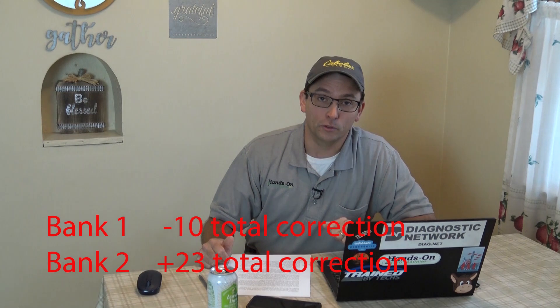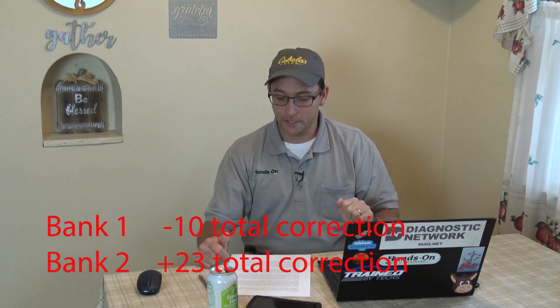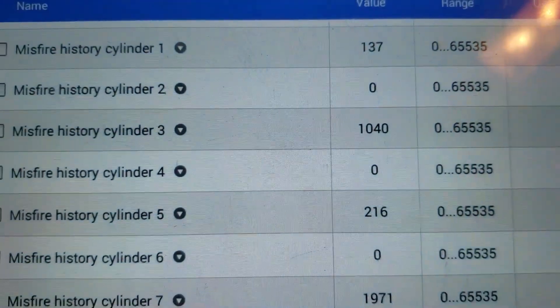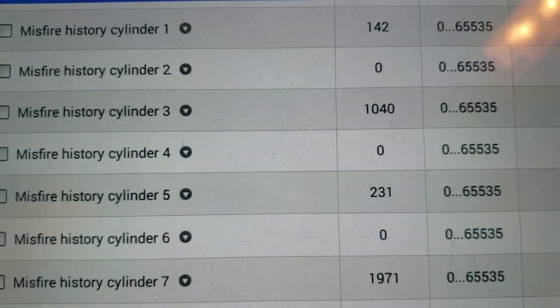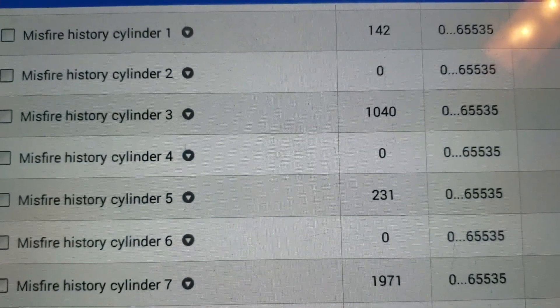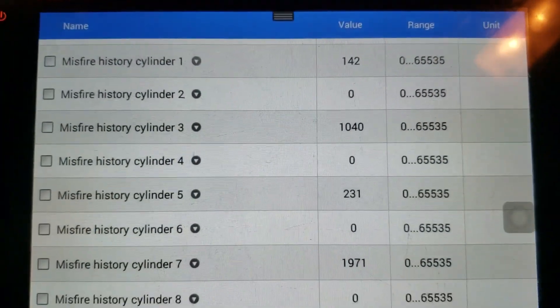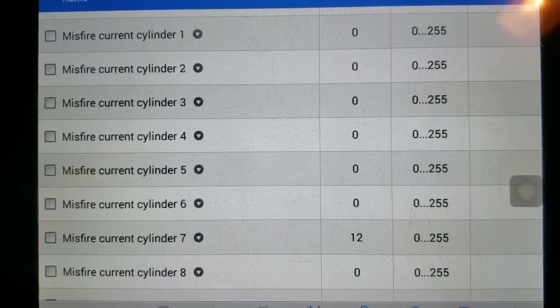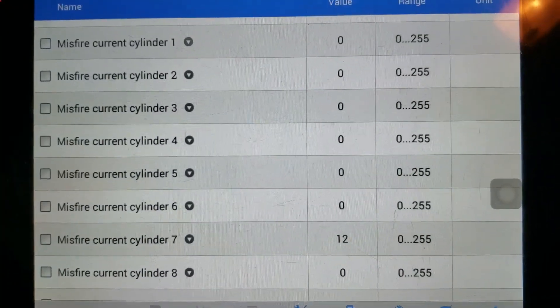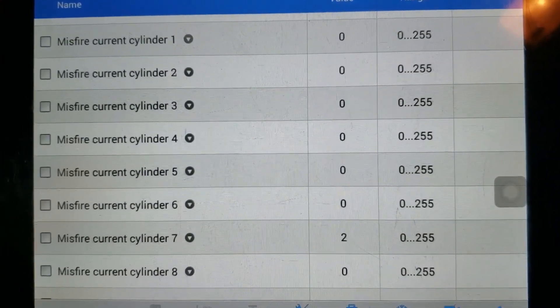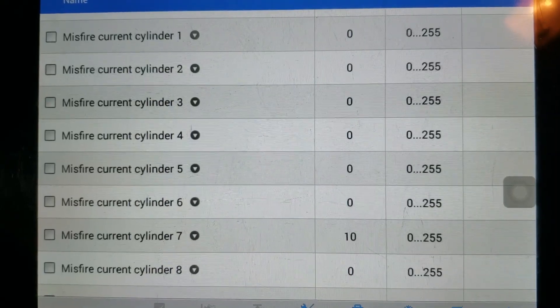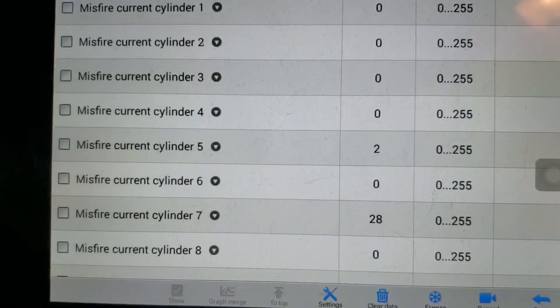Bank two is going way positive and bank one is going negative. This is a big clue in a pushrod V engine. We have misfires on bank one in history, and intermittently when I try to load the vehicle up in the shop, I get cylinder number seven and a few others on bank one misfiring.